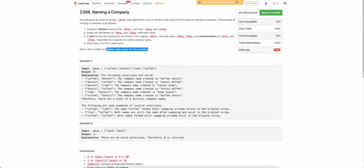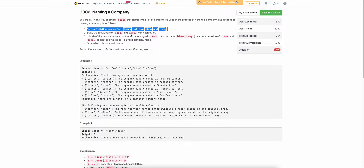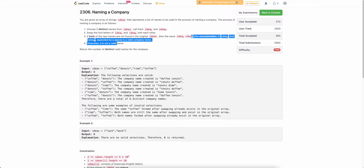So what is a valid name of a company? A valid name is formed by choosing two distinct strings from the ideas array, swapping the first character of each string. If the resulting strings — call them idea A and idea B — do not exist in the original ideas array, then their concatenation forms a valid company name.